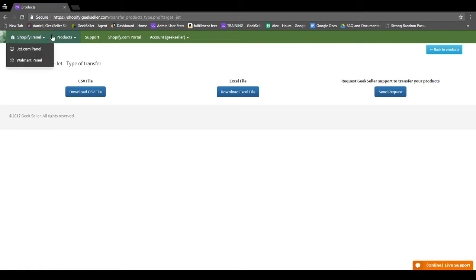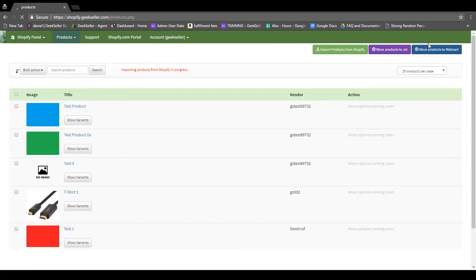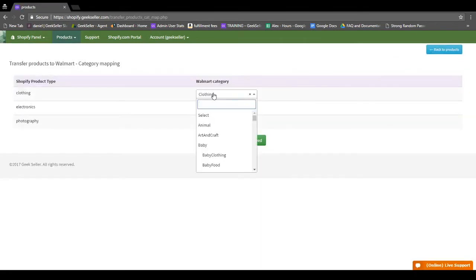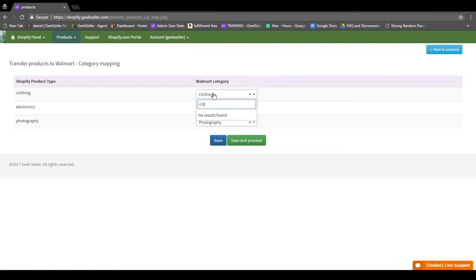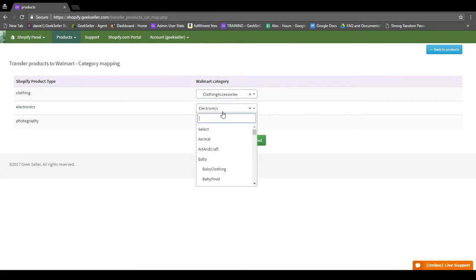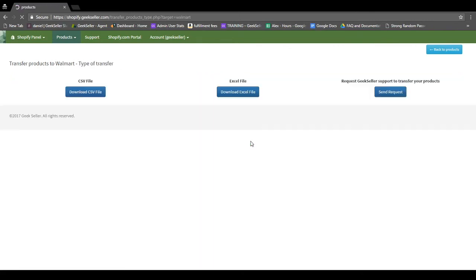The process for Walmart is similar, so you'll go back to the Products page and then just click Move Products to Walmart. You'll see you need to add a category for these as well, so they're a little bit more simple. For clothing, you can do baby clothing, clothing and accessories, just whatever fits your products most closely. Save and proceed.